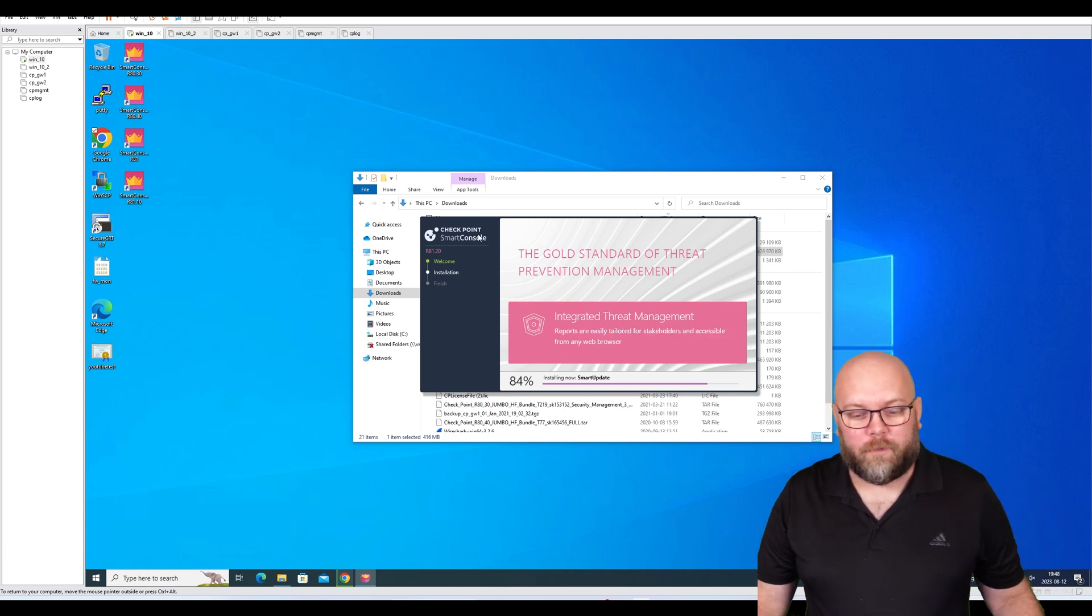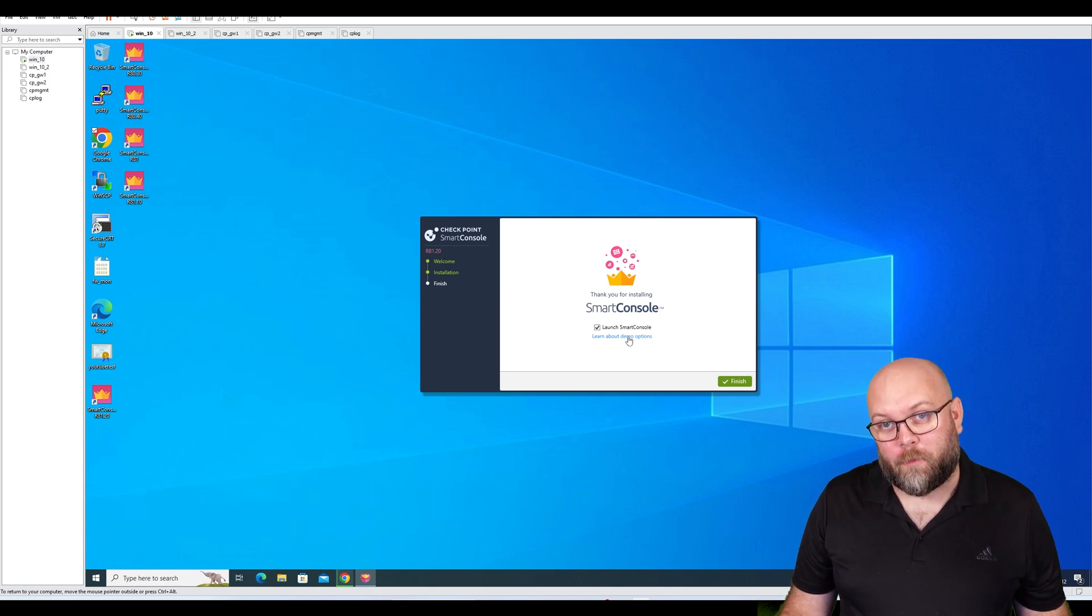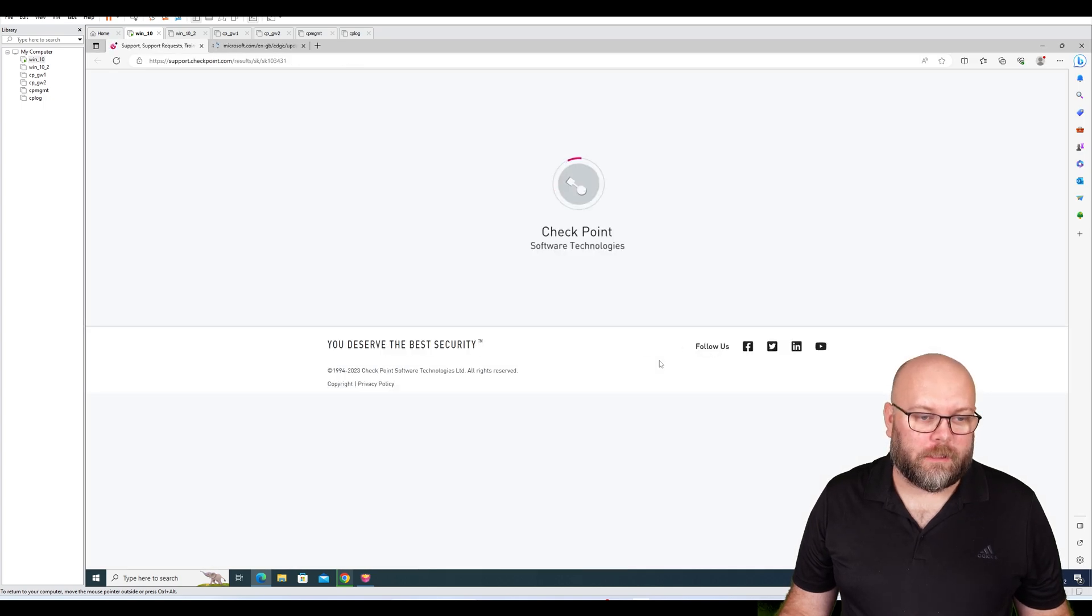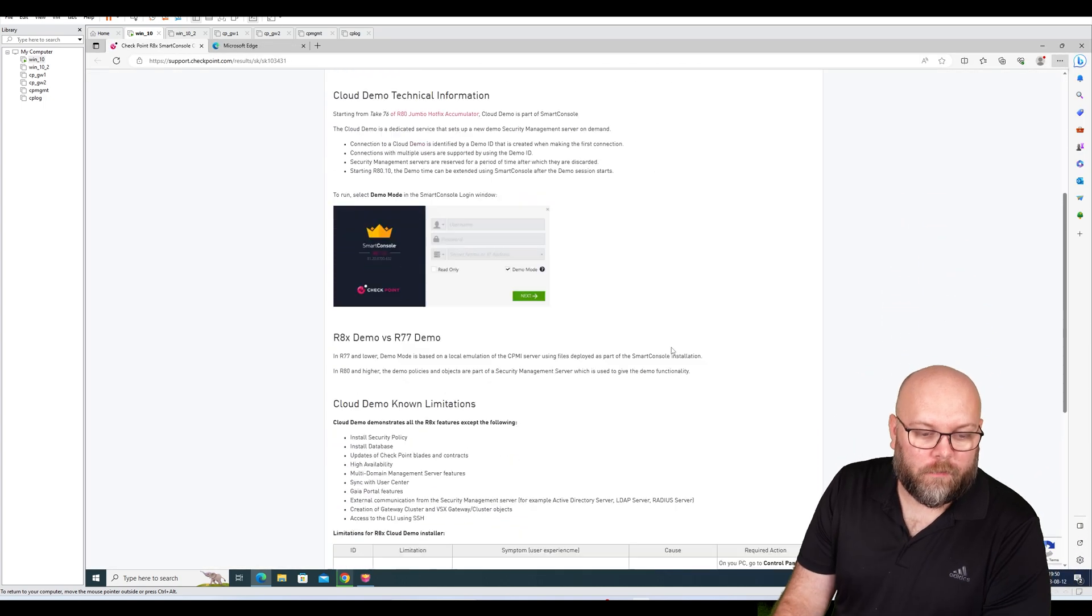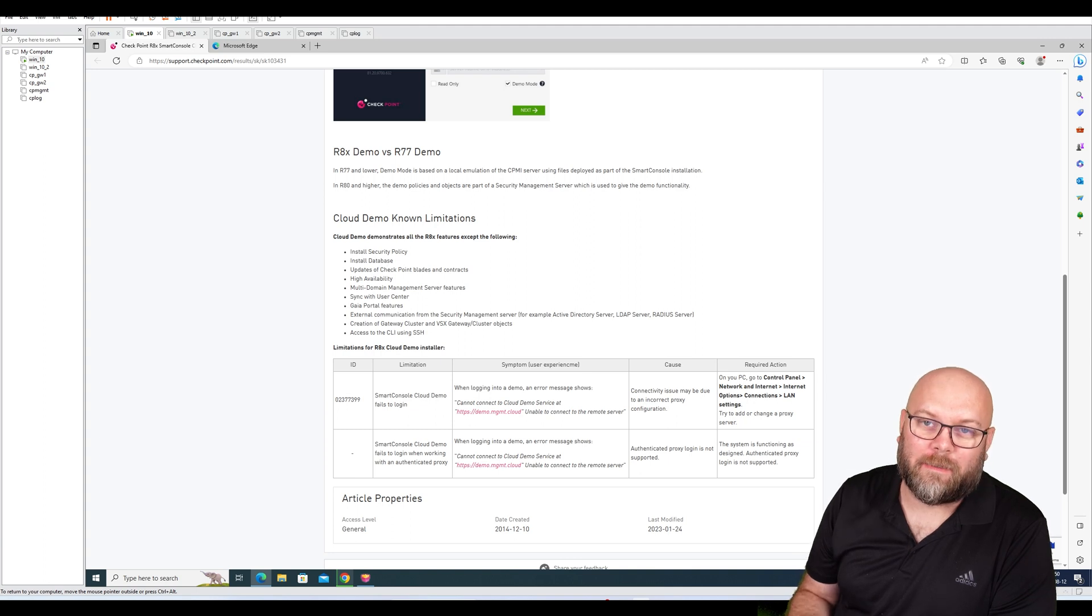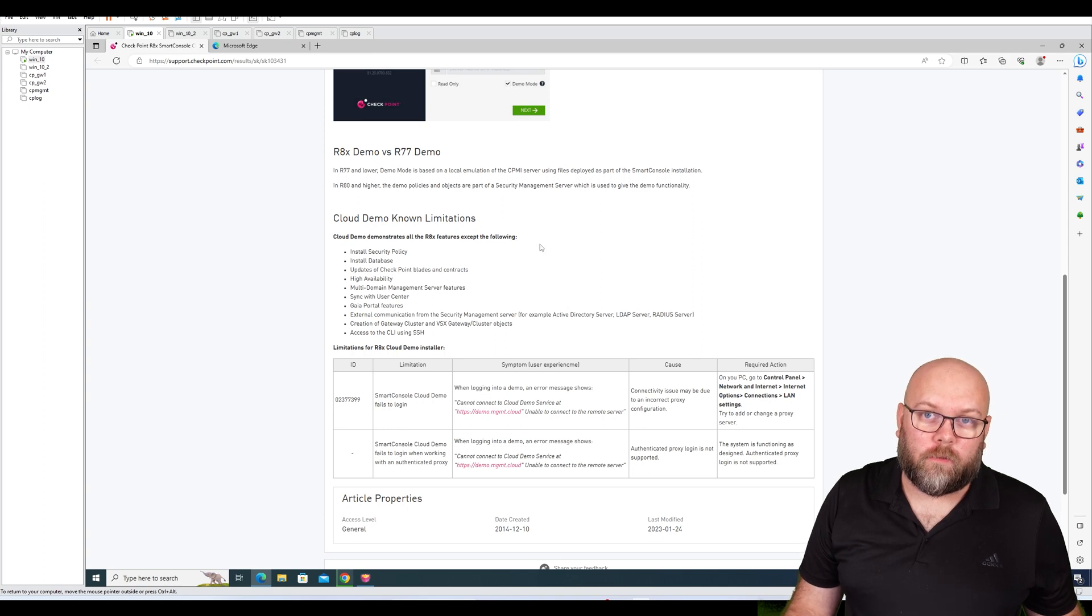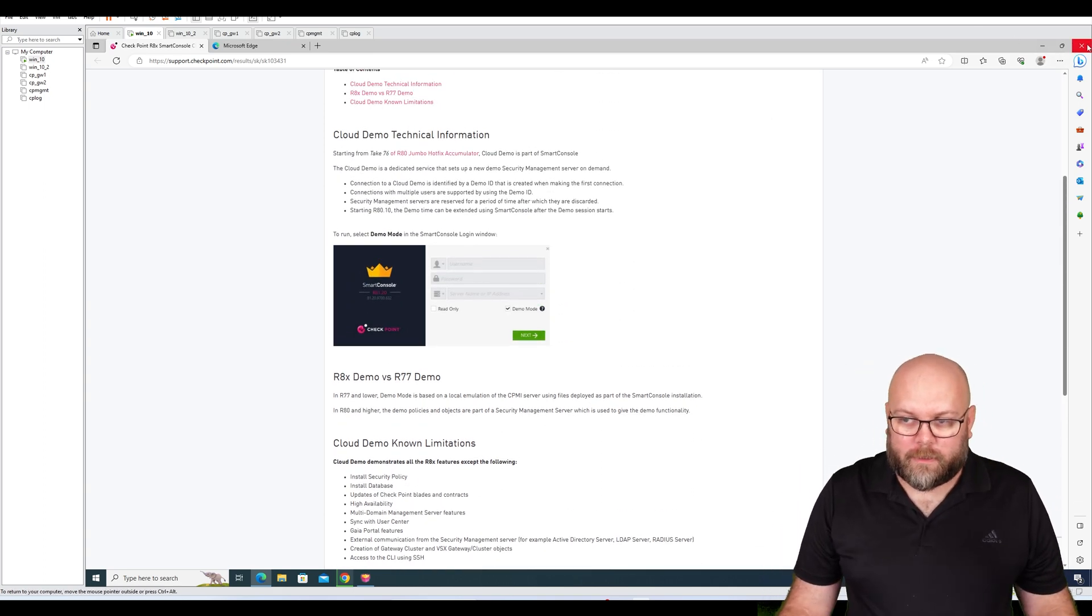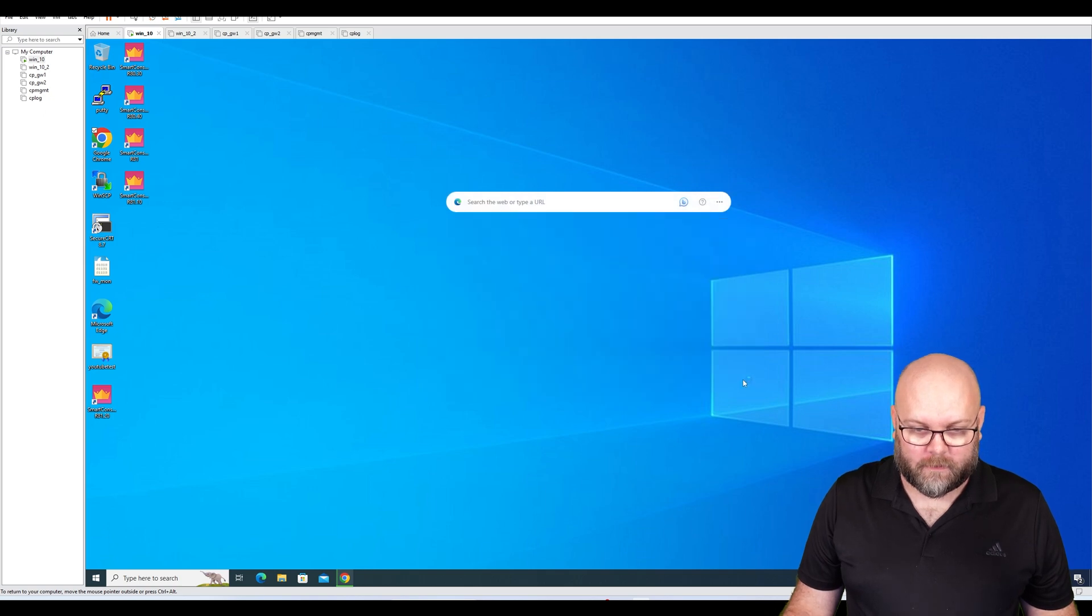Now when it's installed, it's actually referring to here: learn about the demo options. If we click on this and actually check what is available for demos, we can see here that there are known limitations like install security policy, database and update blades and contracts and so on. But you're able to do a lot within the demo mode. I will start it in demo, so just launch.